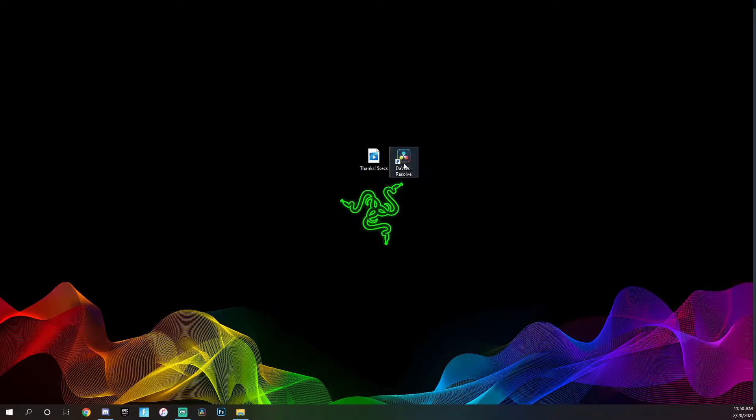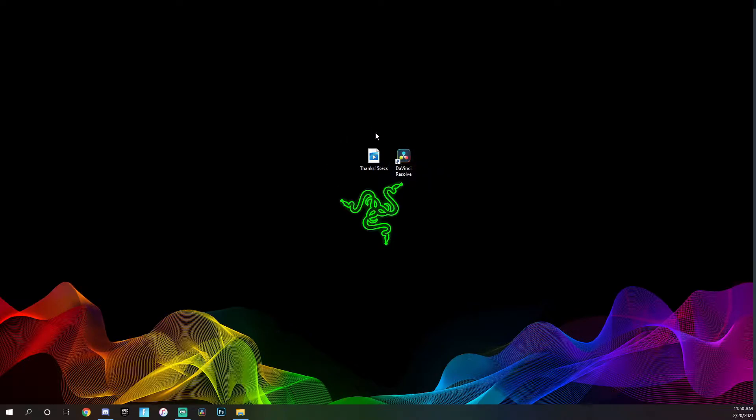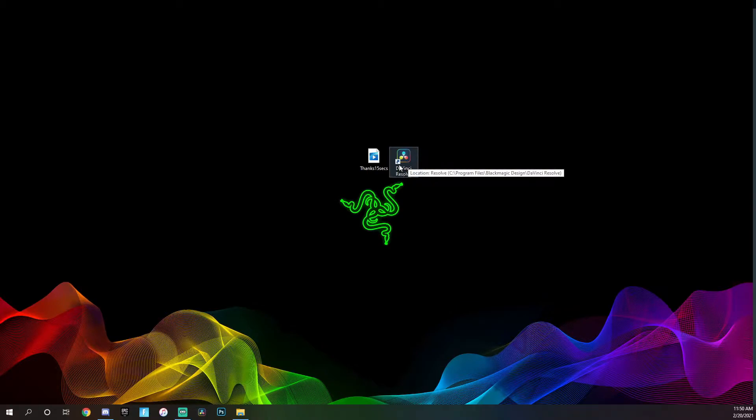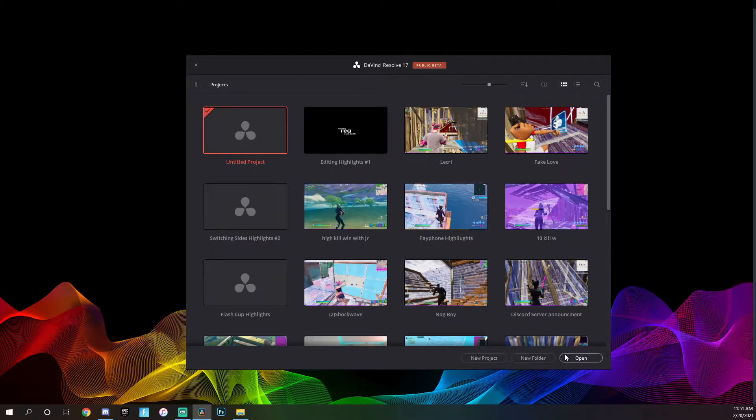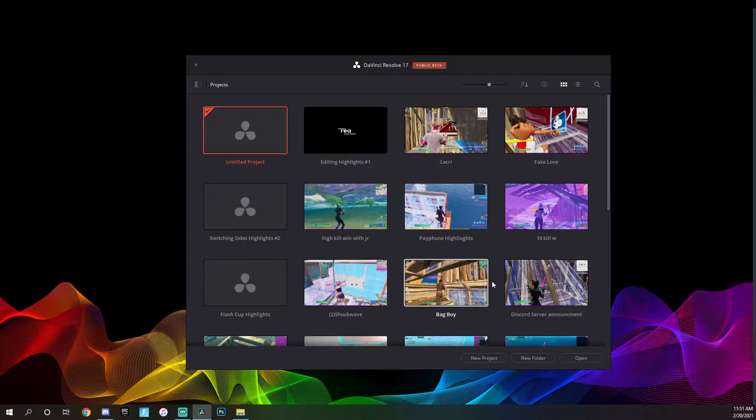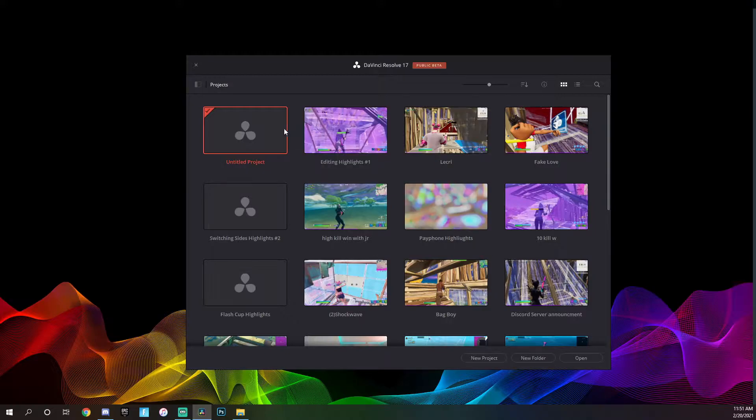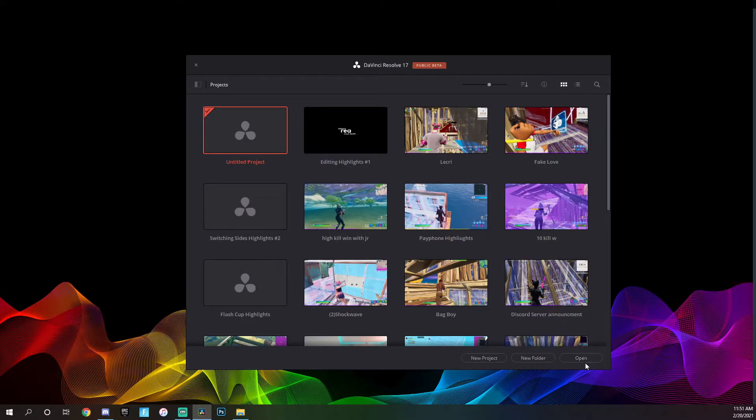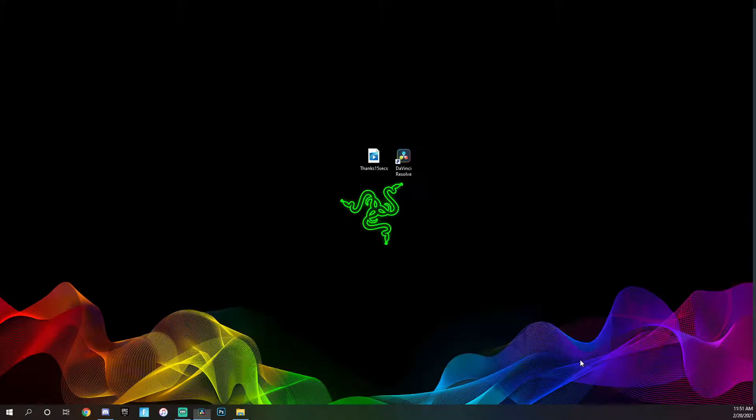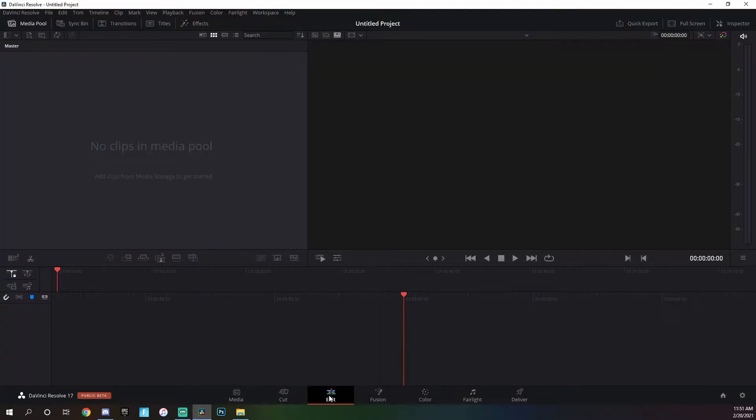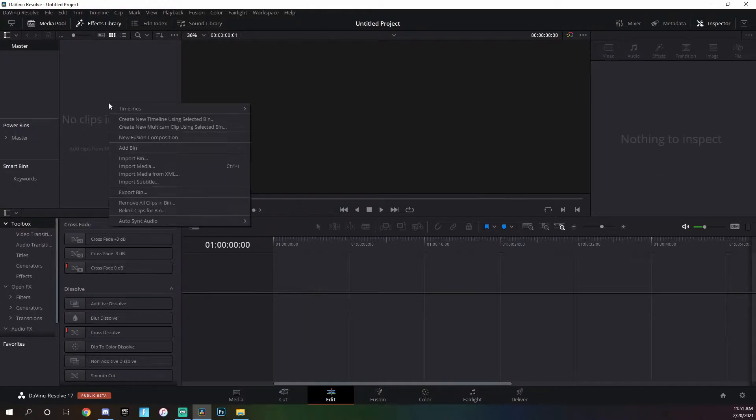The first thing that you're going to want to have is whatever editing program you want. For me, I'm using DaVinci Resolve but I'm probably going to be switching to Premiere Pro relatively soon. Let's just launch this up. Now that we have DaVinci Resolve opened up, we're going to go into a new project and go into the edit tab.